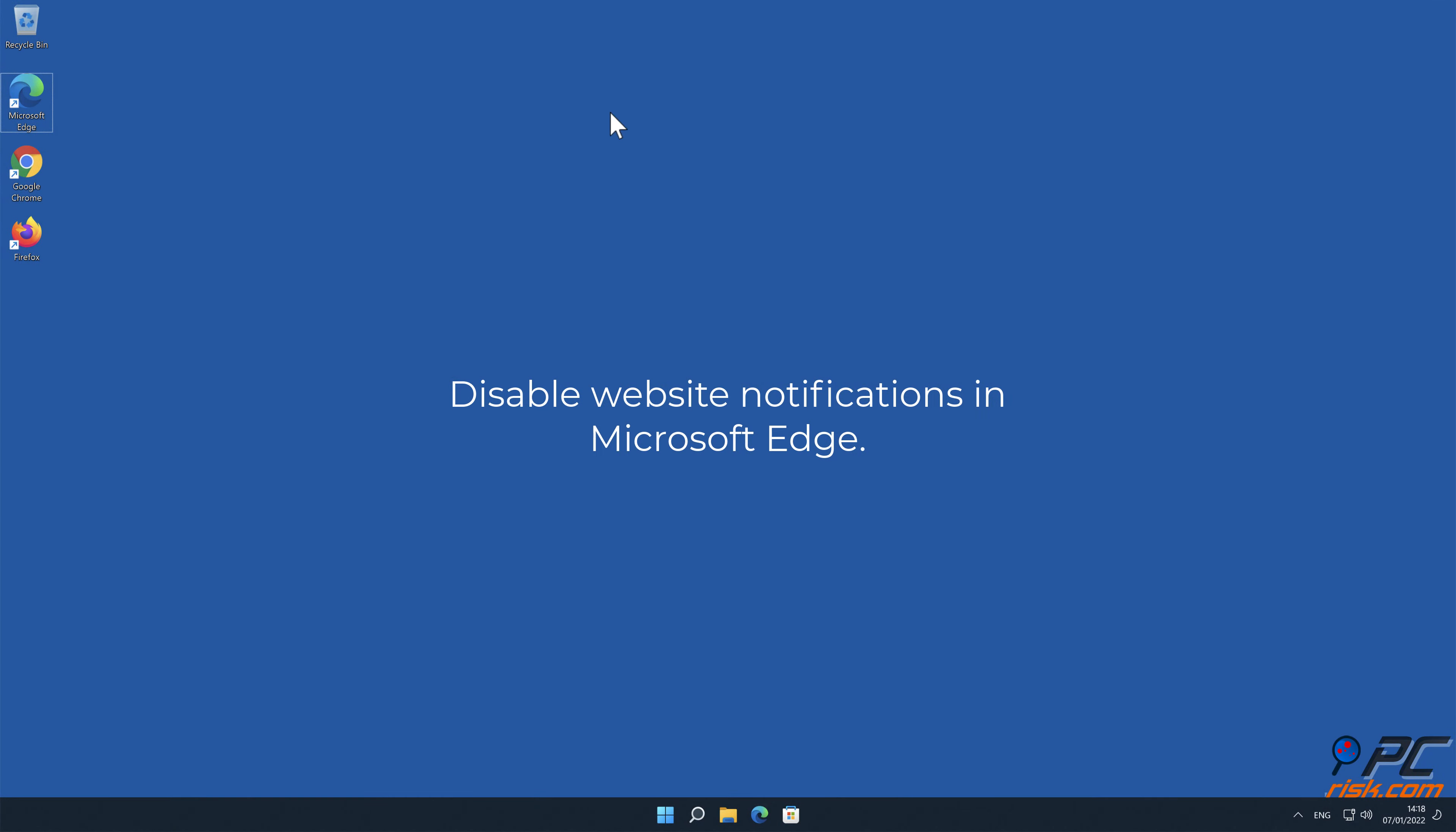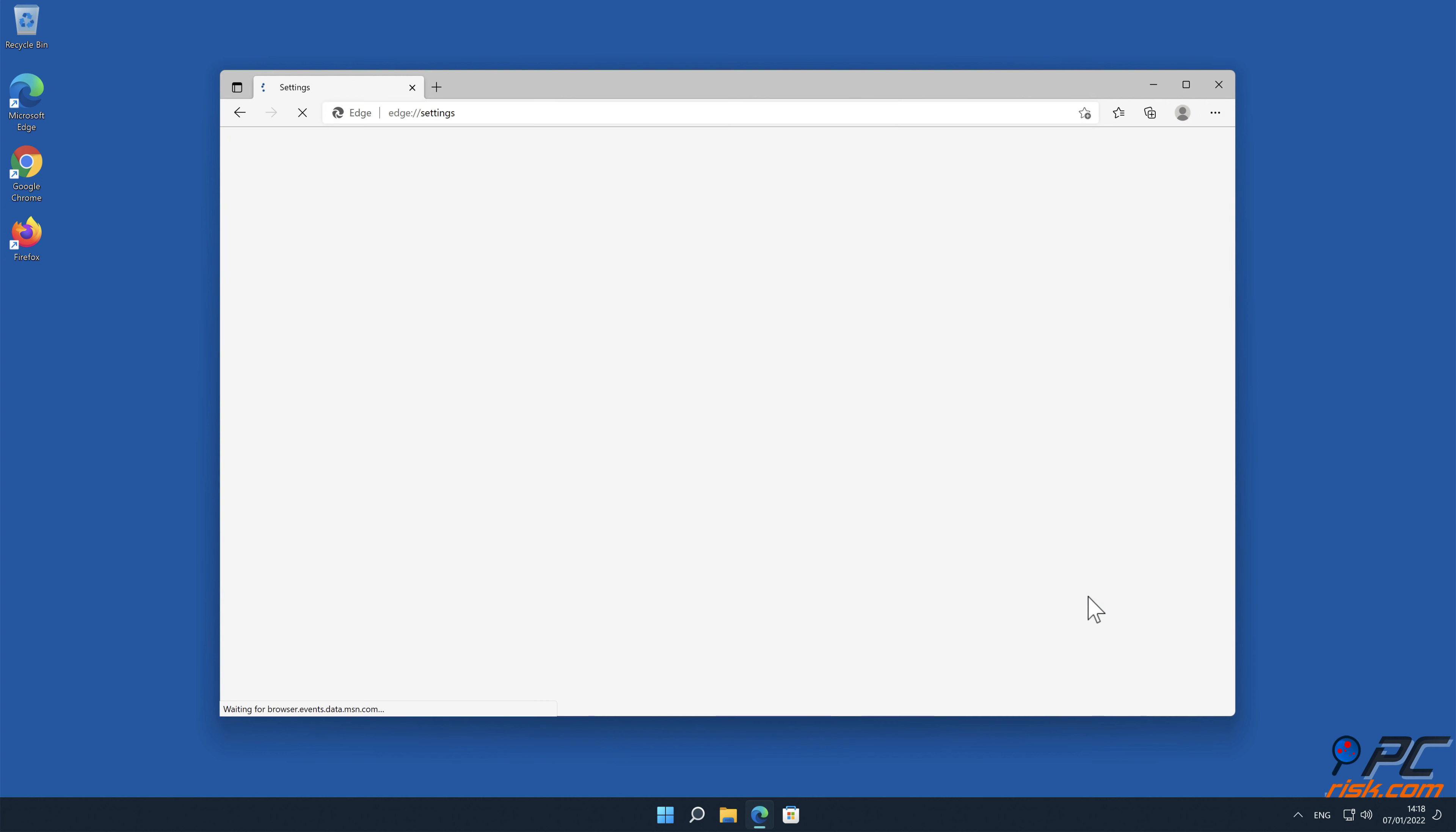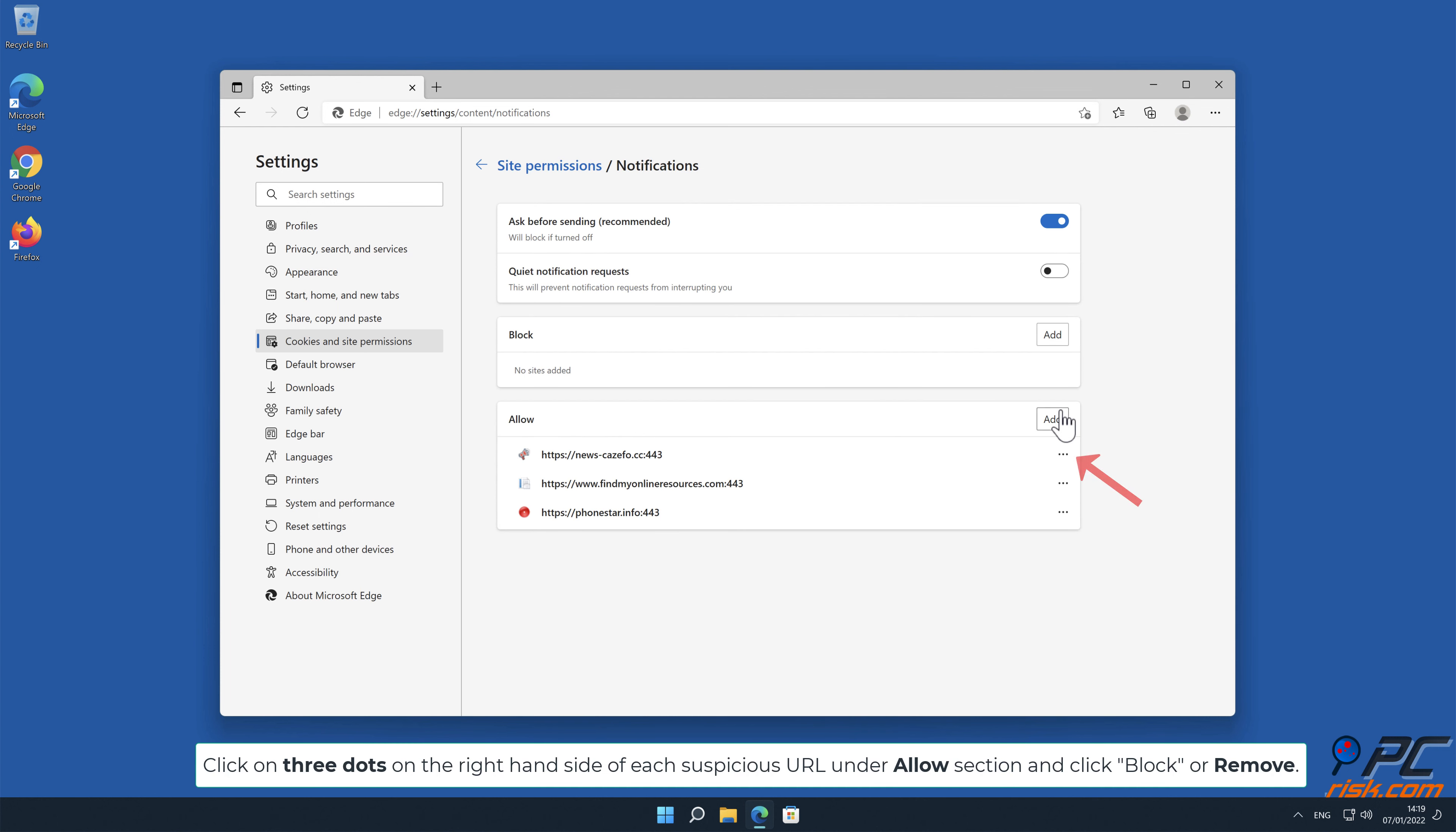How to disable website notifications in Microsoft Edge: Click the menu button on the right upper corner of the Edge window and select settings. Click on cookies and site permissions in the toolbar on the left-hand side of the screen. Scroll down and select notifications. Click on three dots on the right-hand side of each suspicious URL under allow section and click block or remove.